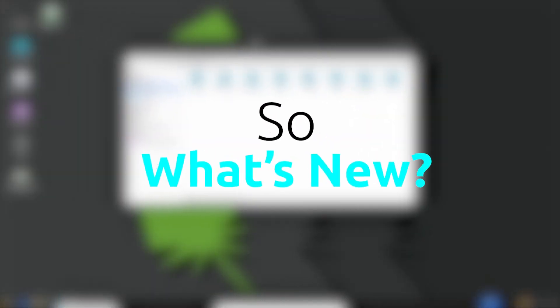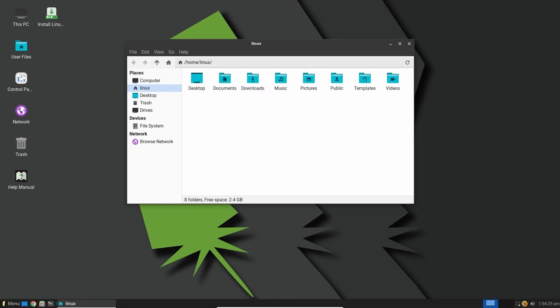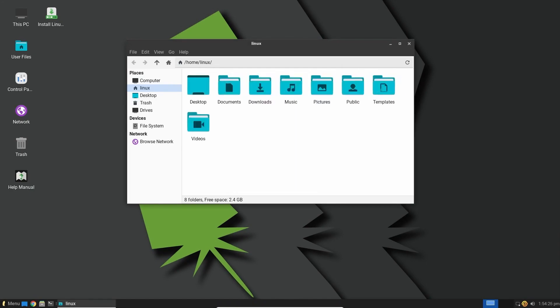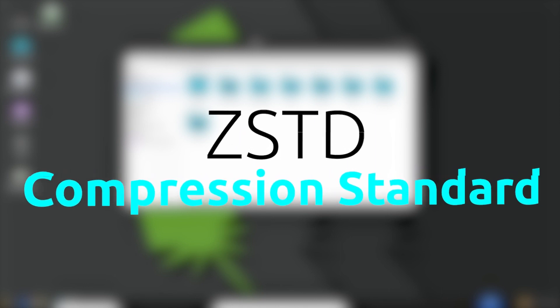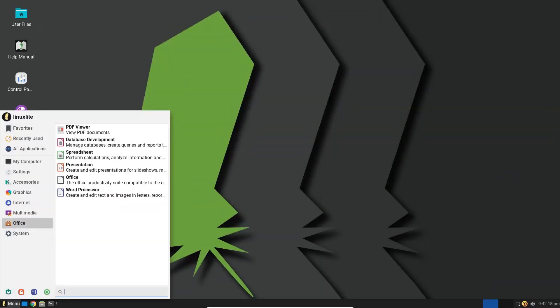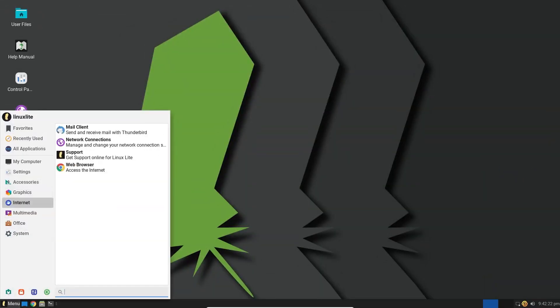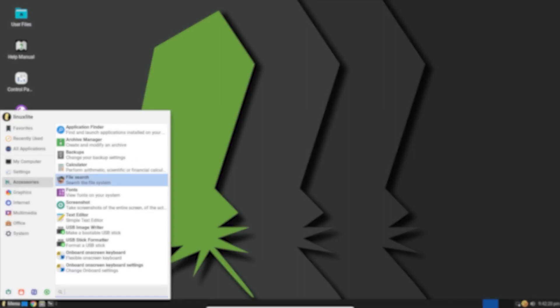So what's new? One major improvement in Linux Lite 6.4 is the repacking of their in-house apps using the ZSTD compression standard. That results in faster decompression and compression rates, reducing the storage footprint of the in-house apps.